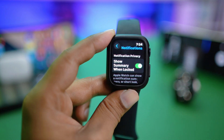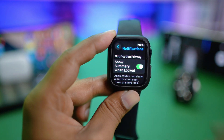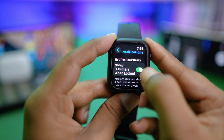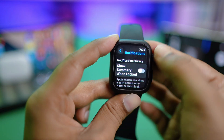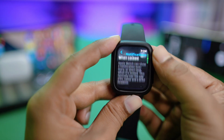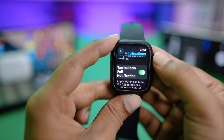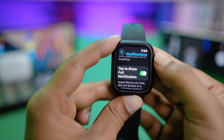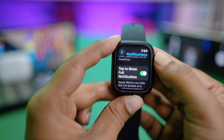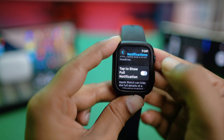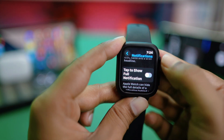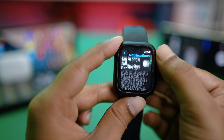You'll see an option called 'Show Summary When Locked' — you can turn this feature off. There's also 'Tap to Show Full Notifications', and I encourage you to turn that off as well.